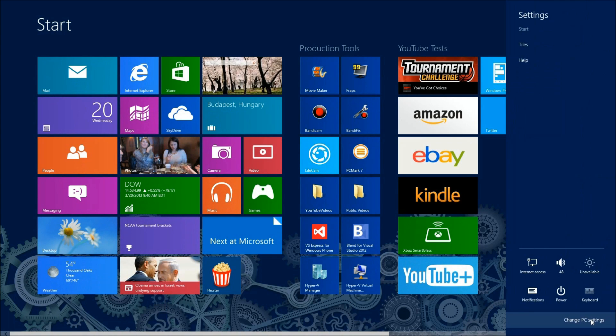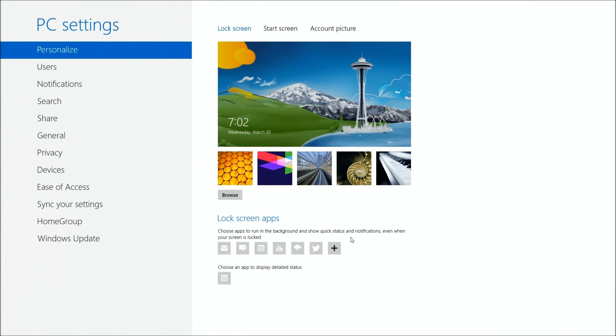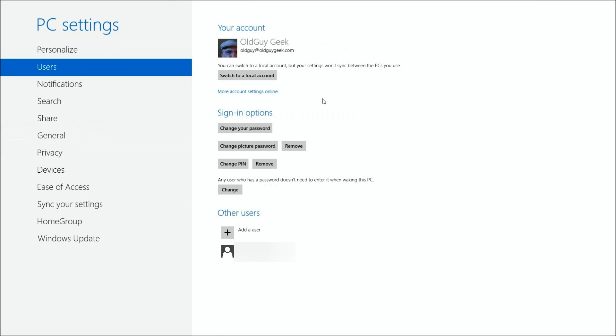To do this, you go over to the right-hand side, click on the edge, go to settings, and bring up your PC settings. You start out where you were at last, but there's a Users settings.